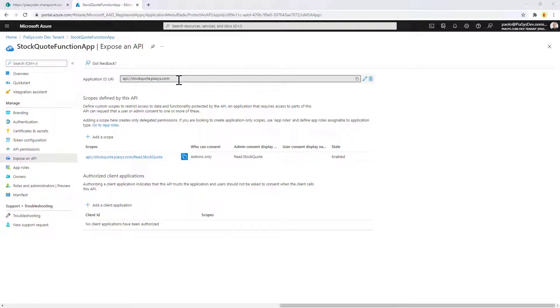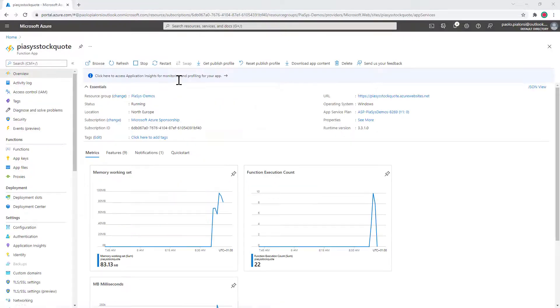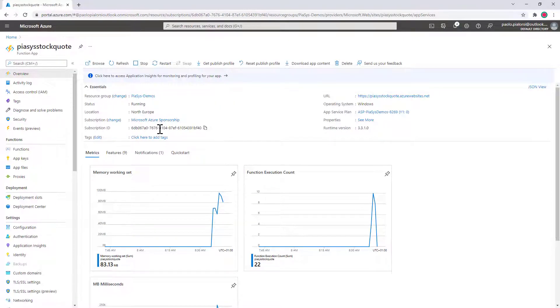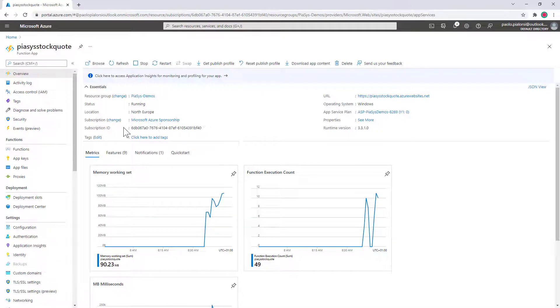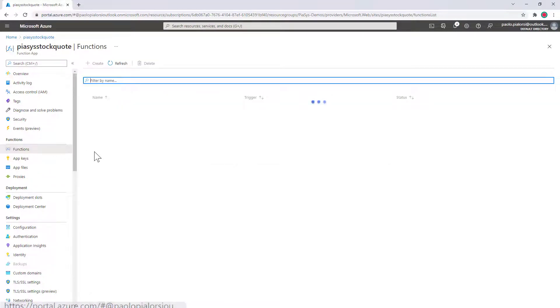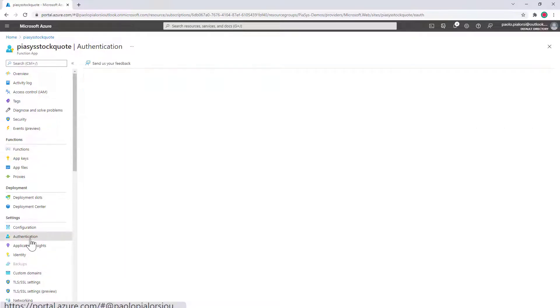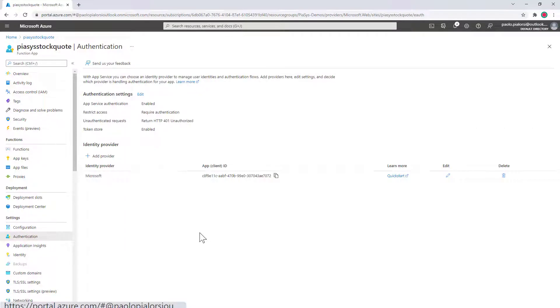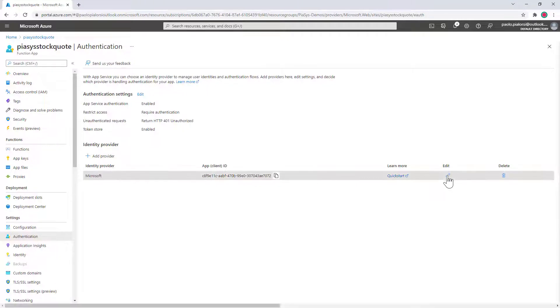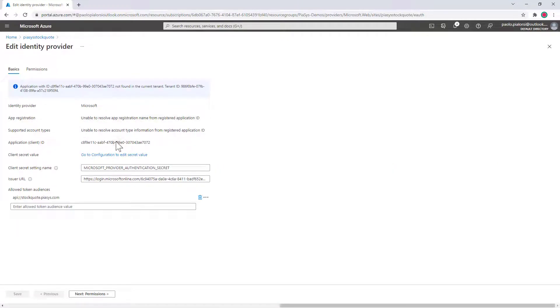The function app providing this function is configured in an Azure infrastructure. I have the stock quote function, and from an authentication point of view it is configured to use exactly that application that I showed you in Azure Active Directory for authentication.